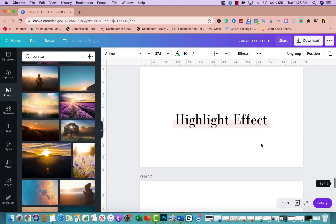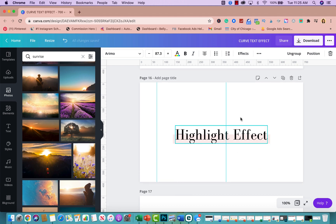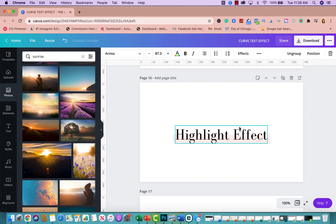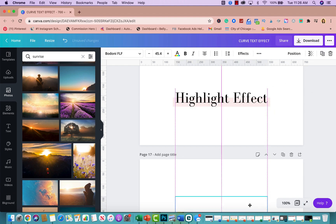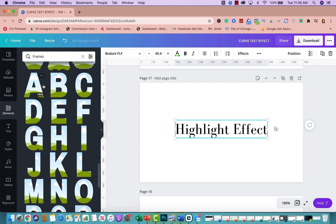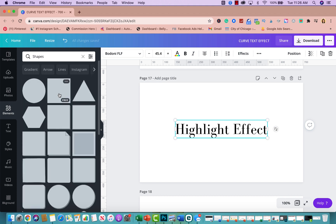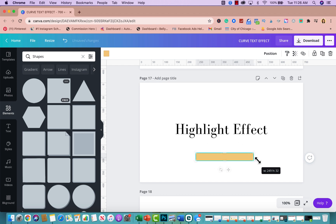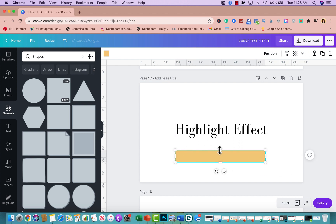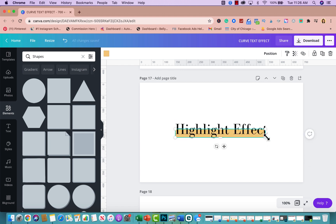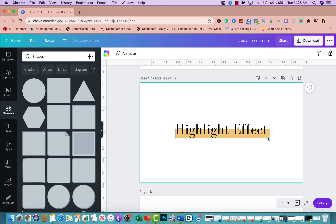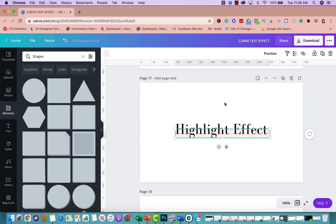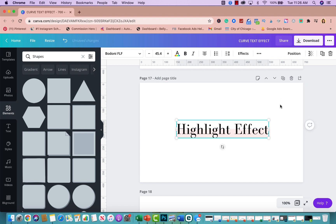Tip number nine is the highlight effect, which I actually use on my website. Create a new page, add your text, then go to Elements and select Shapes. Pick the square shape, make it wider to fit the width of your text, and make it thinner by pulling it down. Place it right behind the text and change the color to a light pink or your branding color. That's how you create the highlight effect you see on many websites.